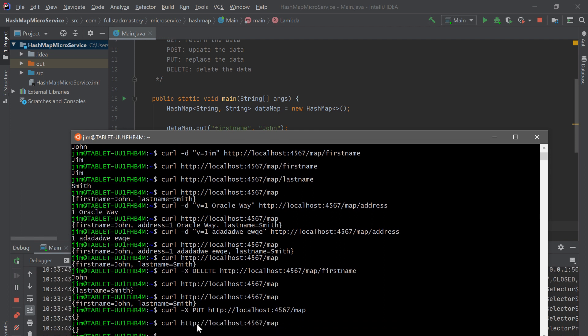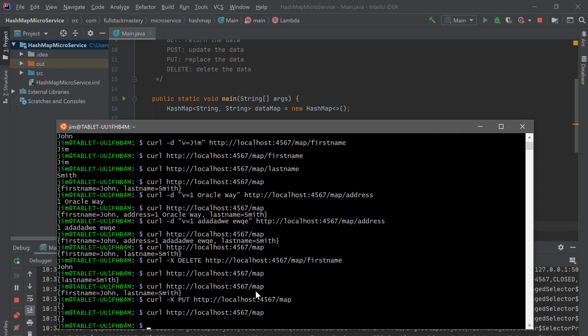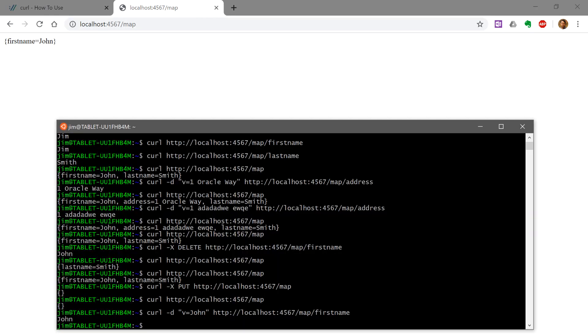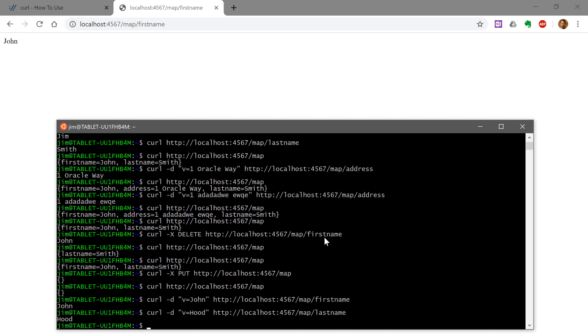You can also use a web browser to access this data. Going to Chrome and typing in the URL shows the returned content. Using curl to add data — say, adding first name back — then refreshing the browser shows first name appearing. Adding last name as well, we now have John Hood. You can access individual elements by specifying the key in the second part of the URL, which returns the actual value. Note that in a web browser you cannot call PUT or DELETE — those must be done programmatically using something like jQuery or AJAX.